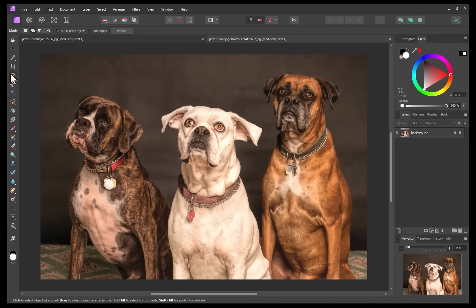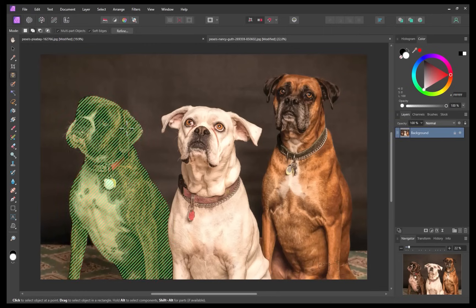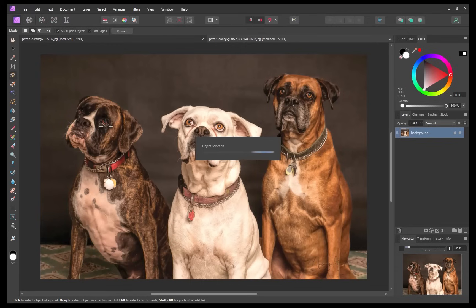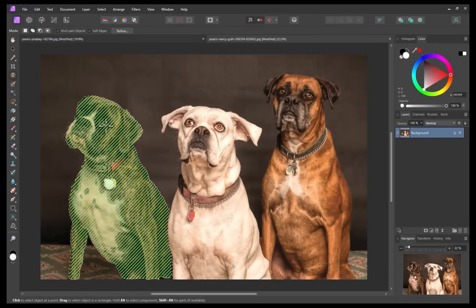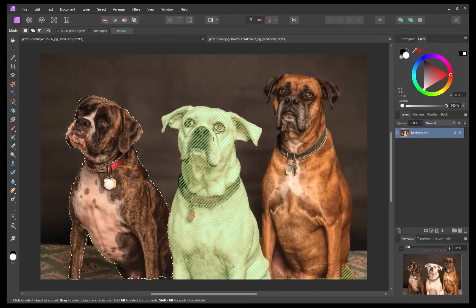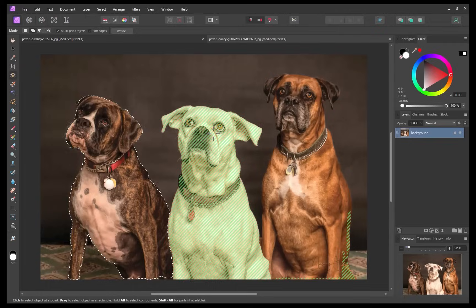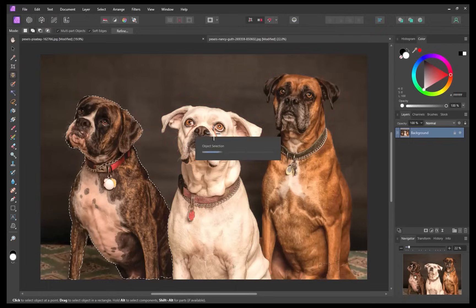As you can see, as I hover my mouse over the dog, Affinity Photo automatically adds an overlay to give a preview of the object to be selected. A nice touch. As far as I'm aware, other competitors don't do this step. I'll click my mouse to confirm the selection. And just like that, the dog was selected with just one click. Let's do the rest.